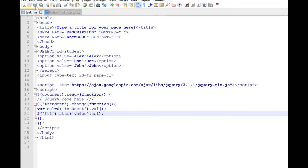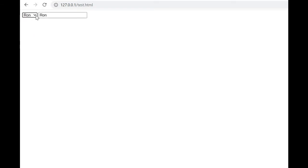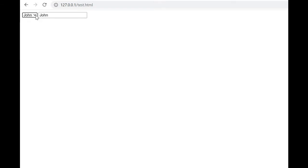Let us save this and go to the browser and refresh it. Let us select 'Ron' — yeah, we got 'Ron' in the text box. Let us change it to 'John' — John is there. Now 'Alex' — Alexis there. This is how we understand how a drop-down list box value is selected and assigned to a text box.